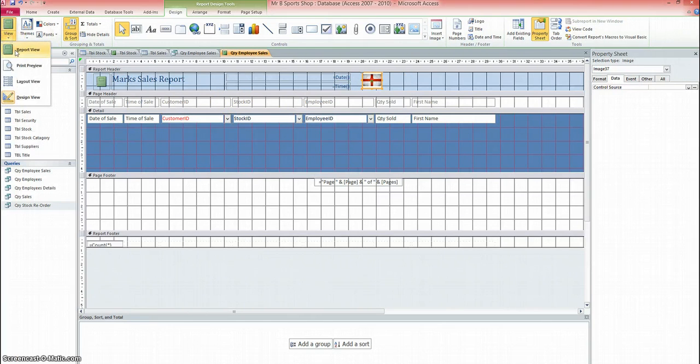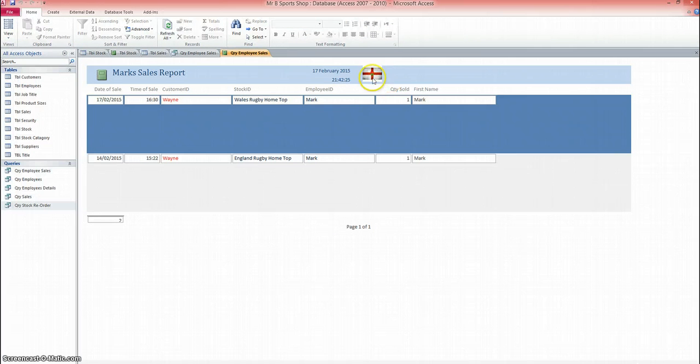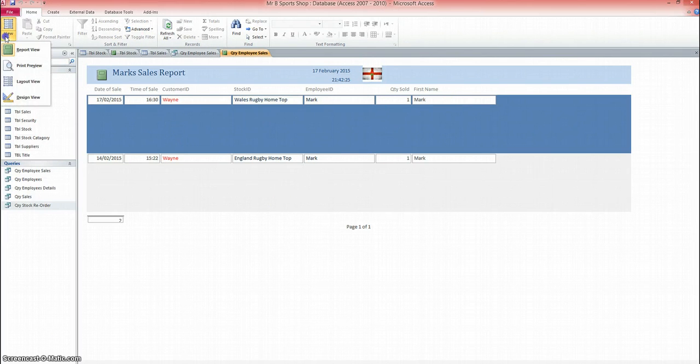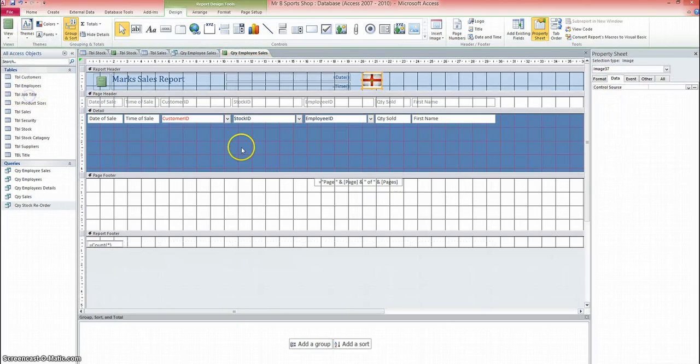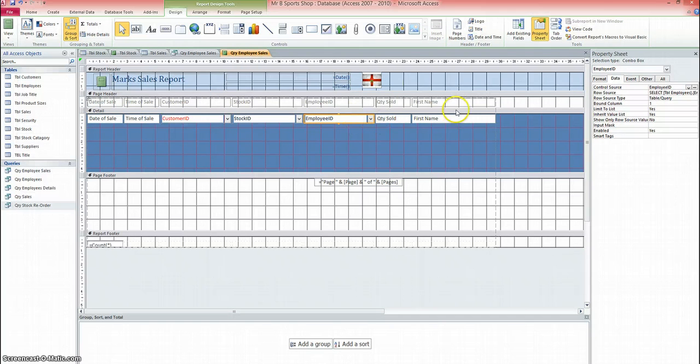Now, you may also have noticed, if we go back to report view, that, particularly on the other example, that this might not fit all on one page. So if your report's not going to fit on one page, back in design view, you can start to pick up the labels and you can start to pick up the data and move them around so they would fit all on that one page.